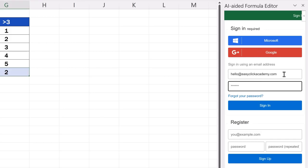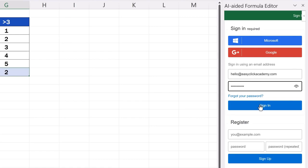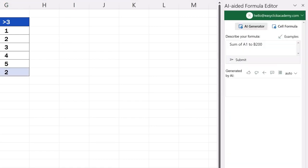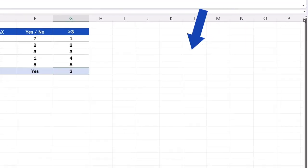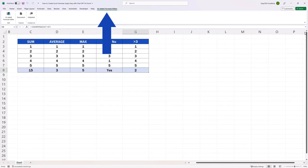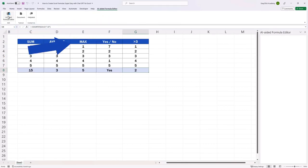My account's been set up, so I'll just sign in, and I can see everything we worked with just a while ago. If you don't need to work with the editor right now, you can close it by clicking on the X here in the upper right corner of the pane. And to call this great AI helper back on the screen, under the tab AI-aided Formula Editor, click on this button.